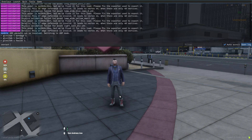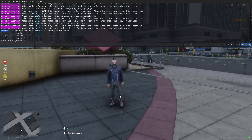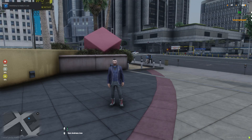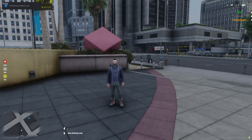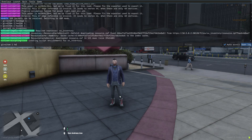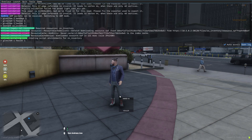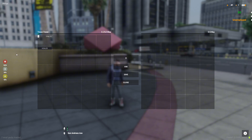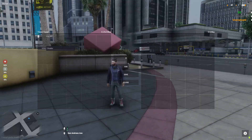Press F8 and type 'restart ox_inventory'. Once you see the notification that inventory is ready to use, then type 'give item 1 healer 1' and as you see it went ahead and gave us the item.